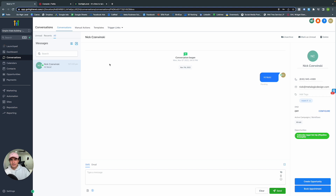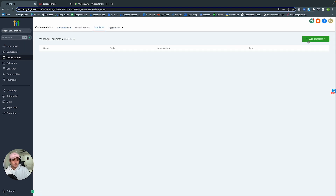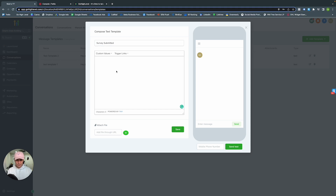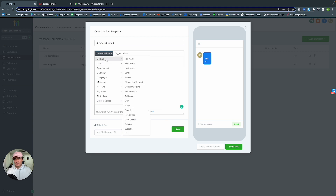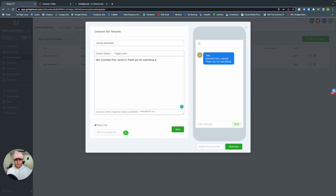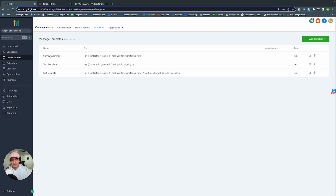Let's quickly make a new template. Add a text template — let's call it Survey Submitted. You can type: Hey, and then from the custom values list add Contact First Name, so when sending to multiple people it automatically personalizes it. Then: Thank you for submitting a form. Save. There's also a test feature to preview it.